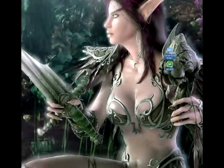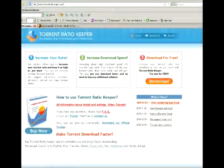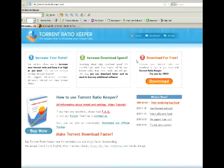Hi, I'd like to tell you how to use Torrent Ratio Keeper. First, you must download the program.